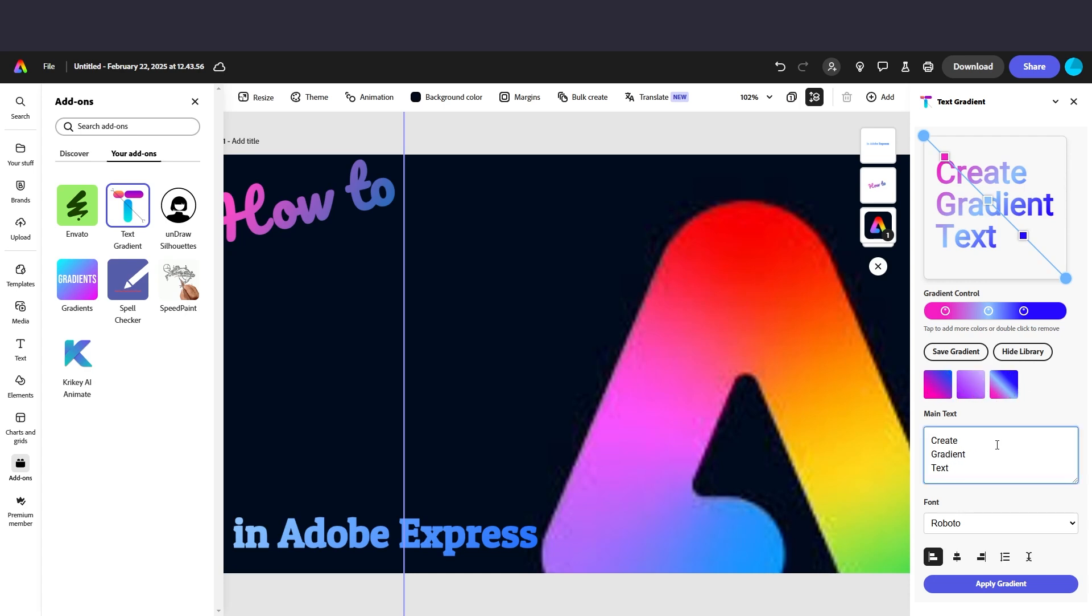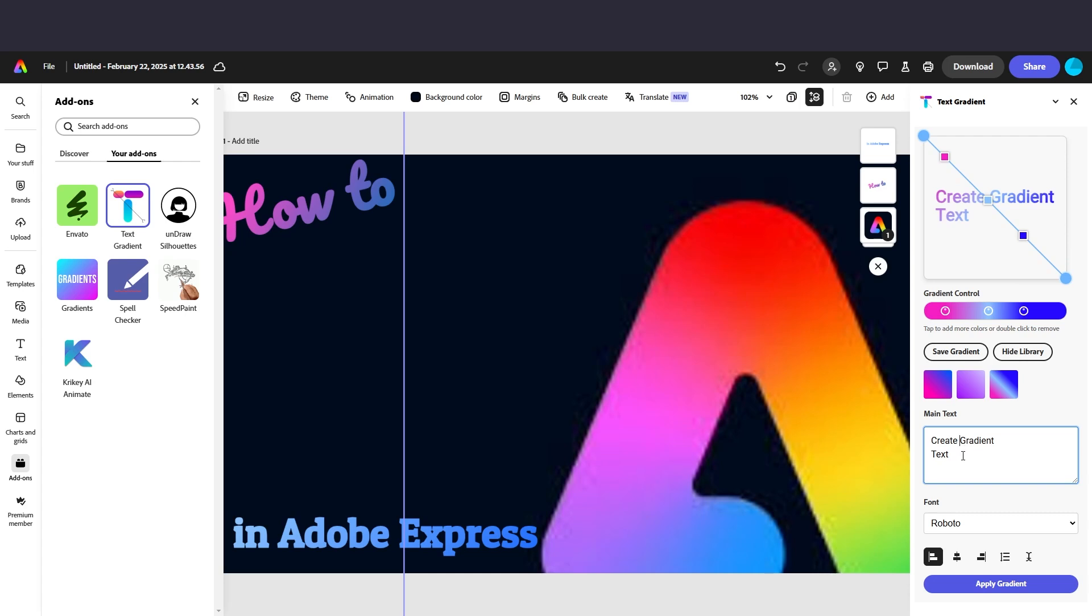One thing I want to note that's pretty important is that once you create the formatting for your text, you can't change it after you apply. So if you want your lines to be maybe two lines rather than three, you would need to do that in advance. I actually want them to be each on their own line.